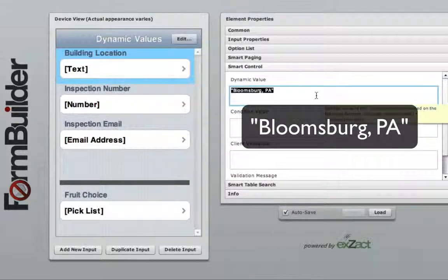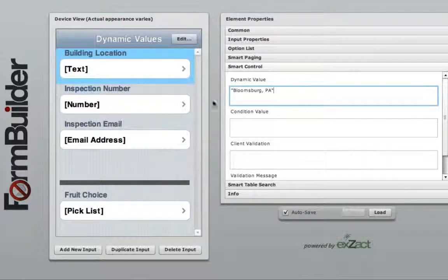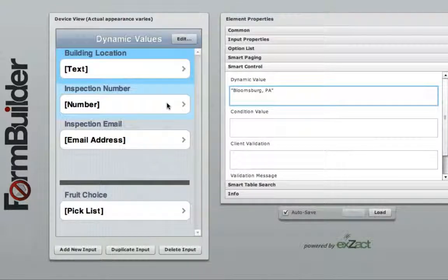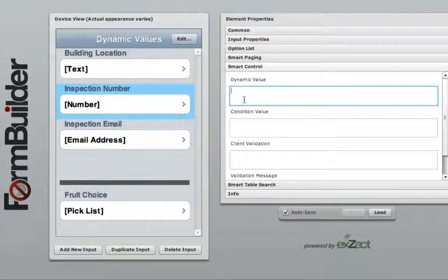To set the default value for a number widget, simply navigate to the dynamic value field of that widget and enter in the number you wish to be shown as the default.